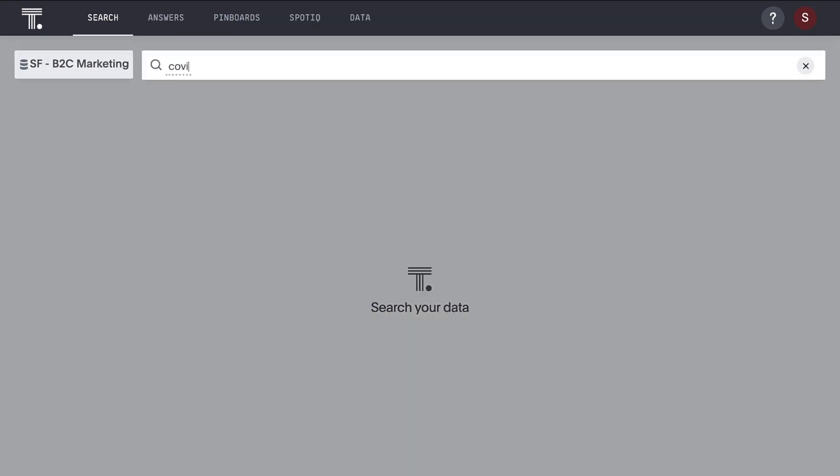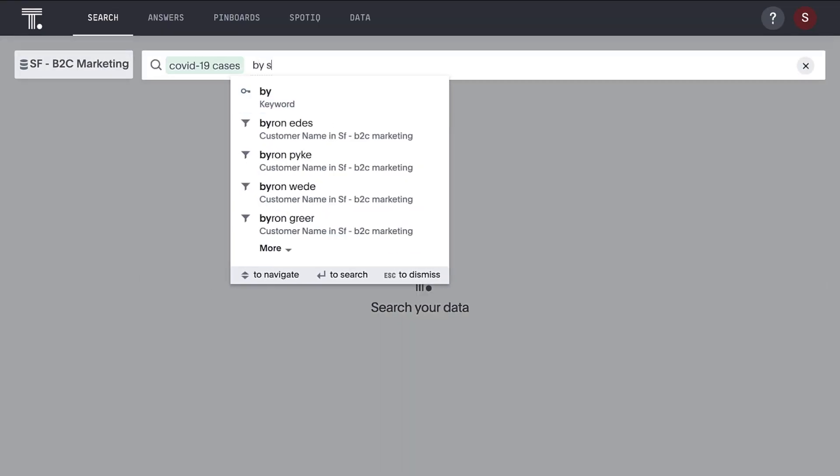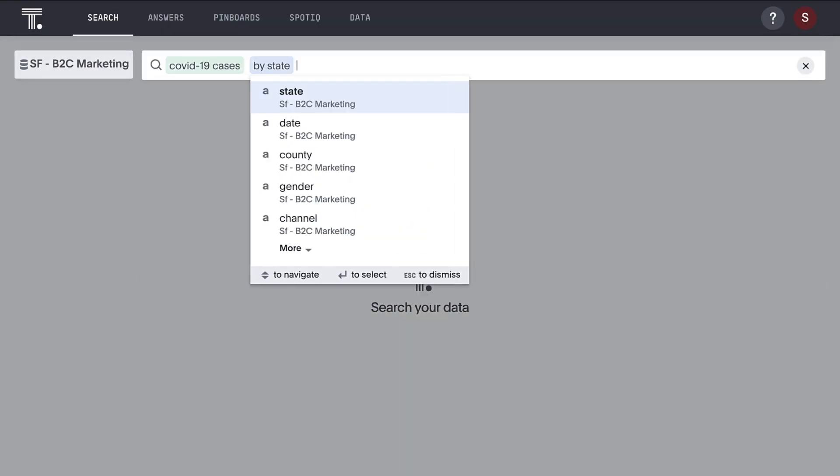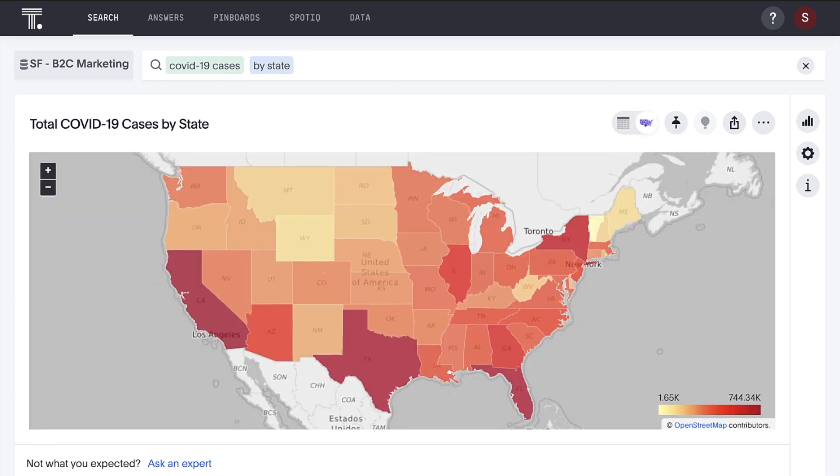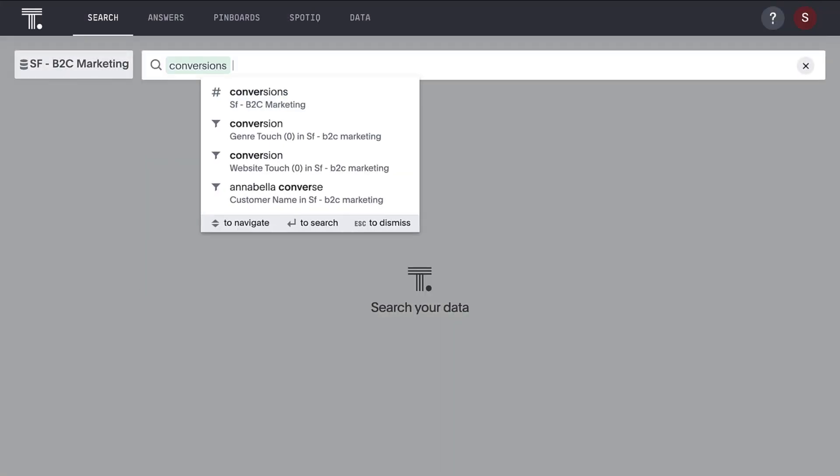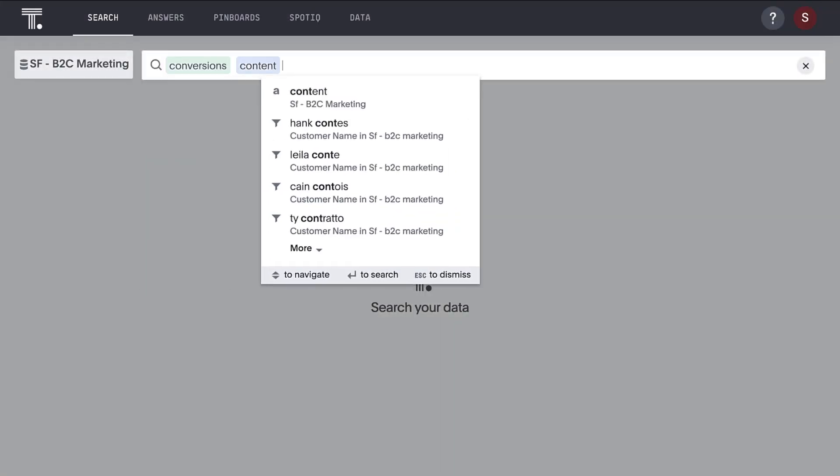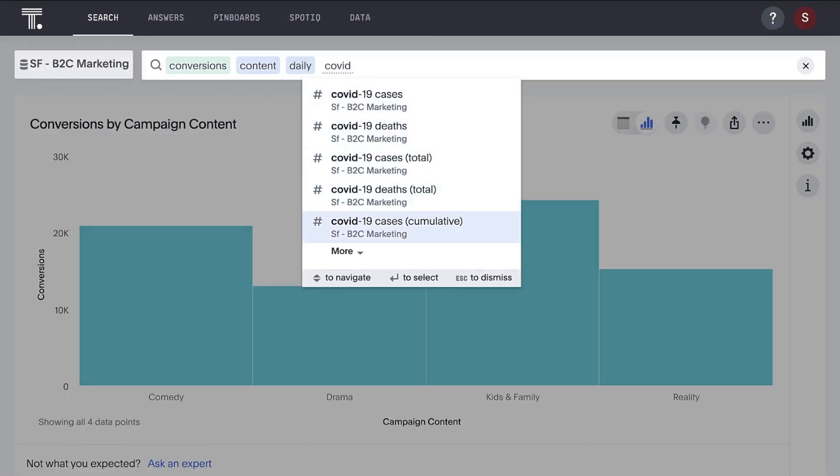ThoughtSpot makes it easy to bring in external data. Here we're searching on StarSkima's COVID-19 epidemiological data set from the Snowflake data marketplace. Let's do a quick search to see how the pandemic has affected our campaign conversions.